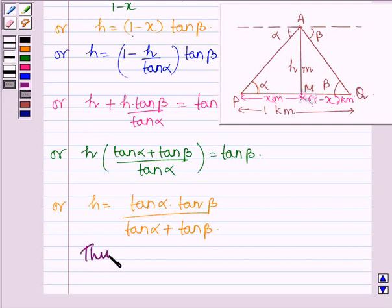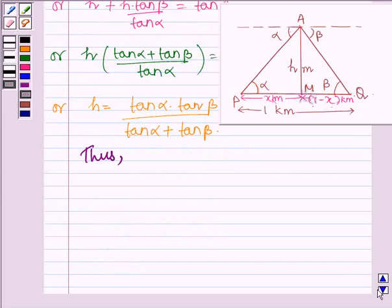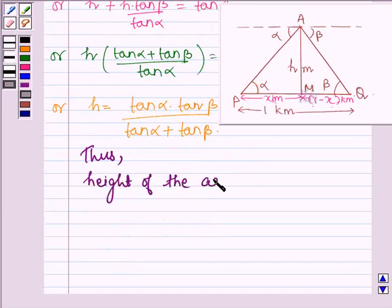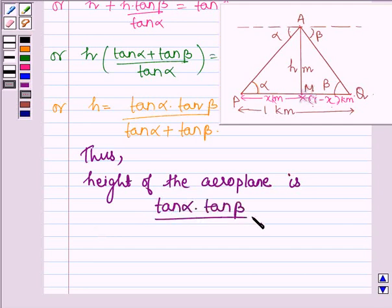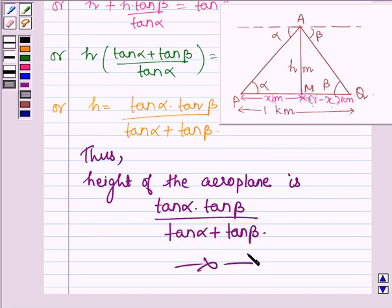Thus the height of the aeroplane above the ground is tan alpha into tan beta divided by tan alpha plus tan beta. This completes the session. Bye and take care.